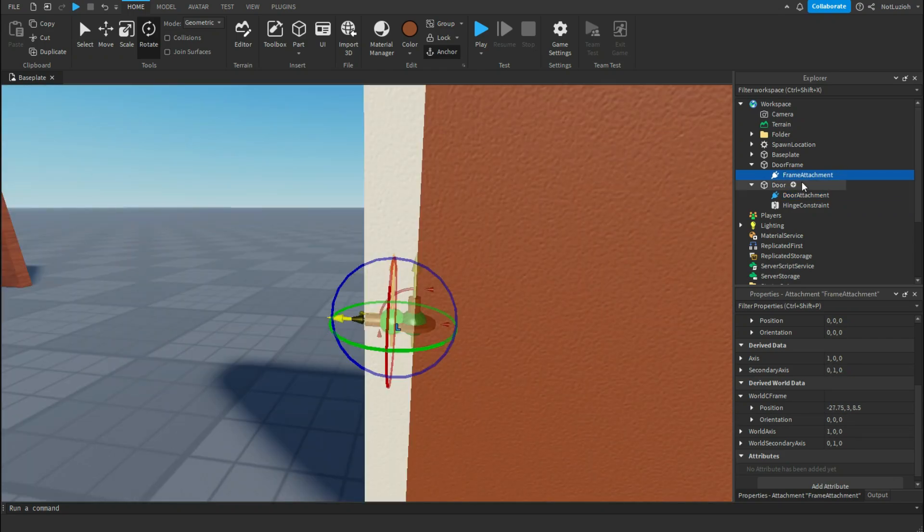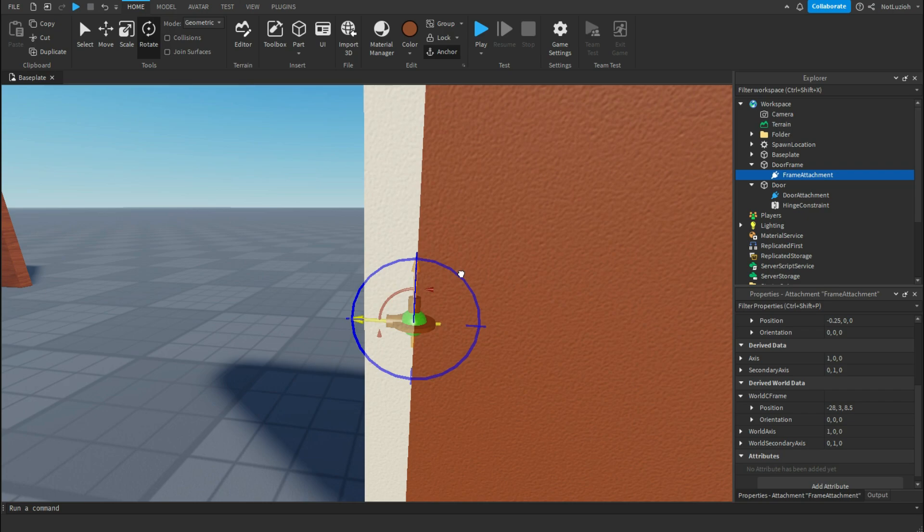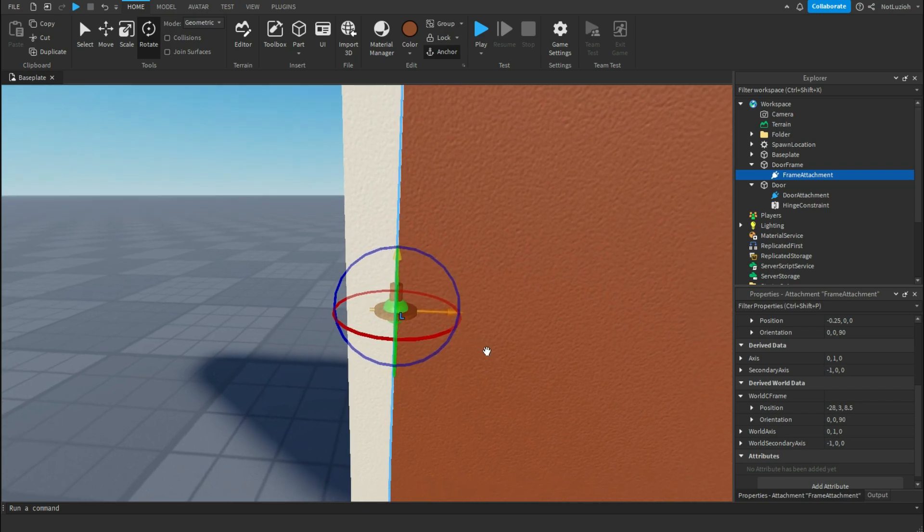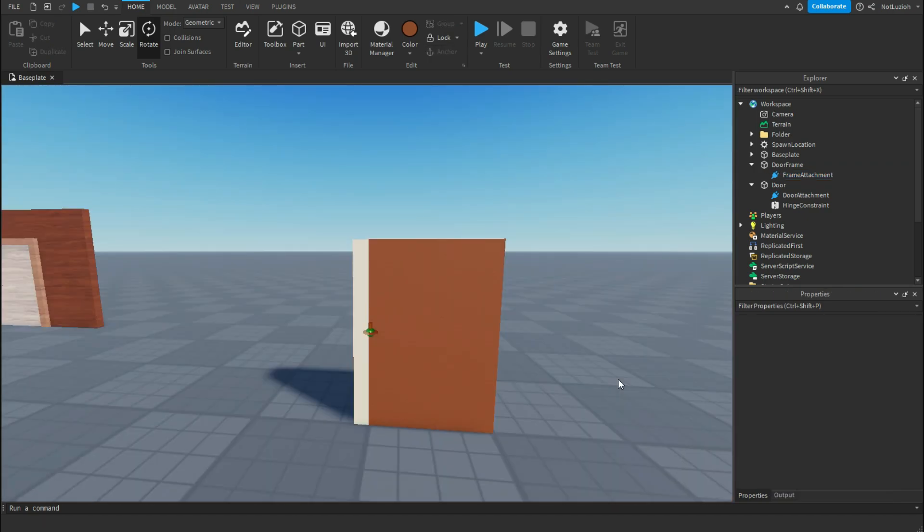Then for the door frame attachment, you're going to put it on the surface as well, then rotate it so that the yellow pole is facing up and that the orange pole is facing the door.